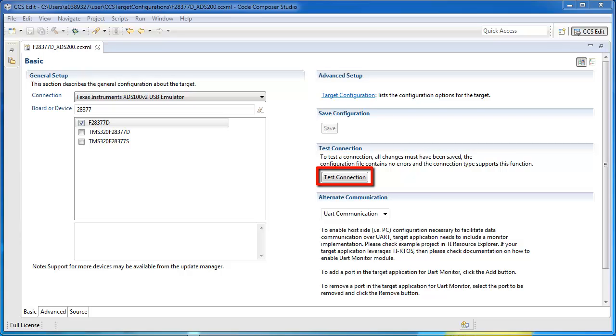If this button is grayed out, then either the target configuration file has not been saved or the connection type being used is not supported, such as non-XDS-based connections.